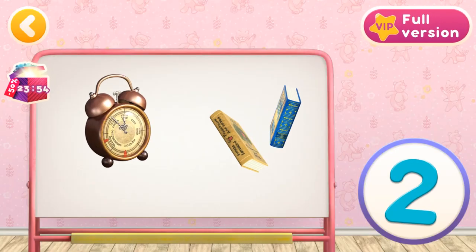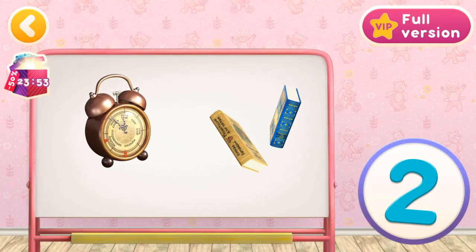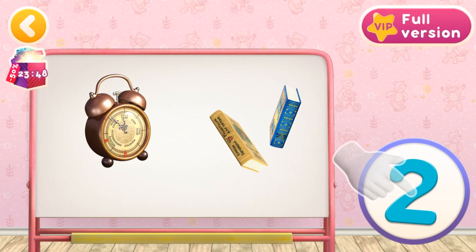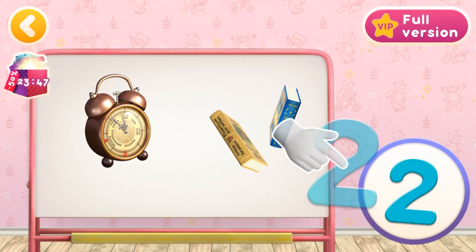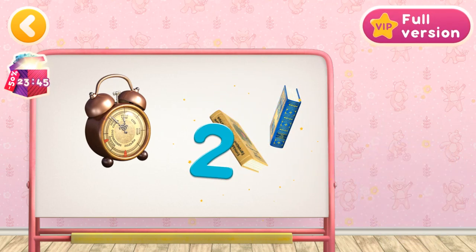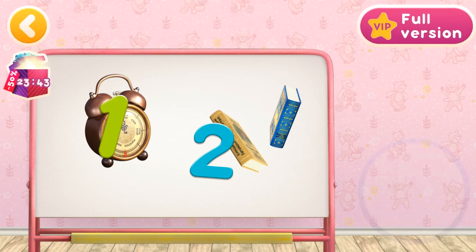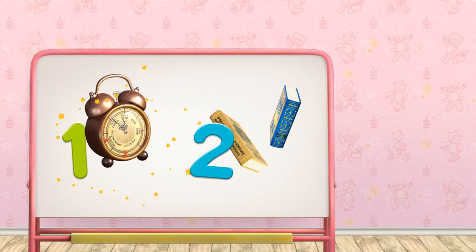Let's count the number of objects in every group. Drag the number to 2 books. 1. Alarm clock. Well done! You've counted all the objects.